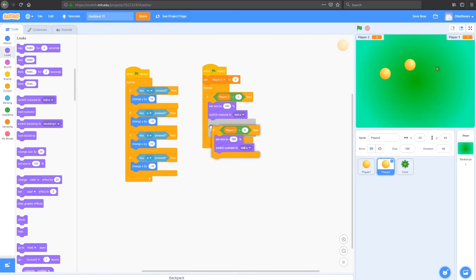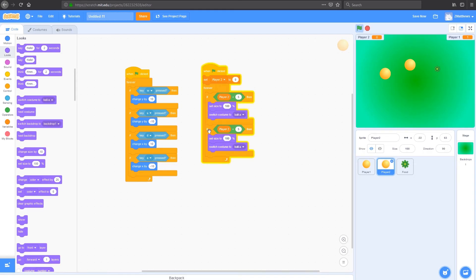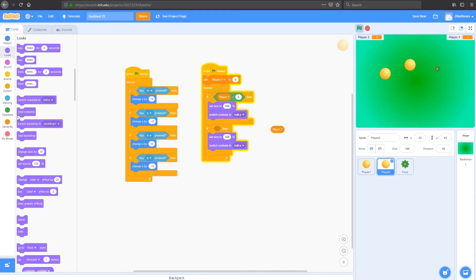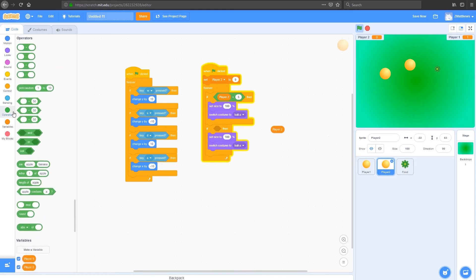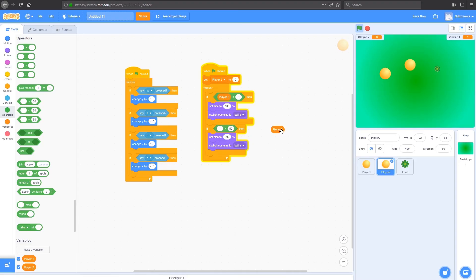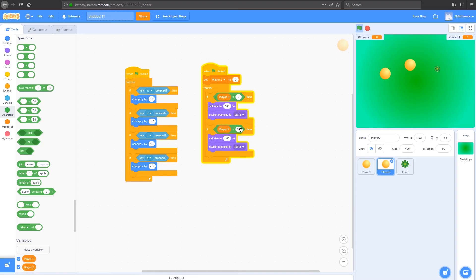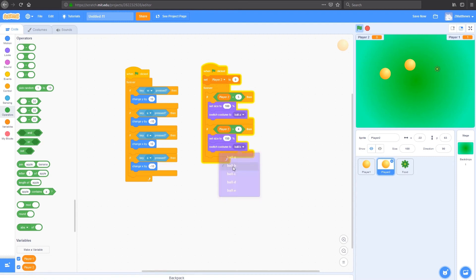And we're going to duplicate that. Chuck this down the bottom. And make a few changes here. So instead of having a less than, we're going to add another operator. So instead of our less than, we're going to add a greater than. So if our player two is greater than, and we're going to have it greater than four, which is five and above, then we want to set the size to 150. And we want to change it to ball B. Now we've got a bit of difference there.